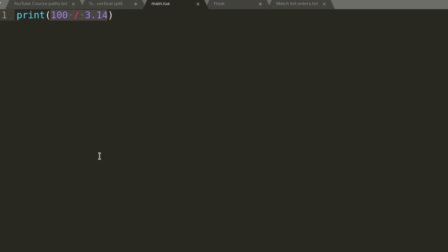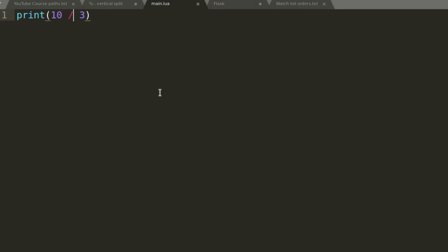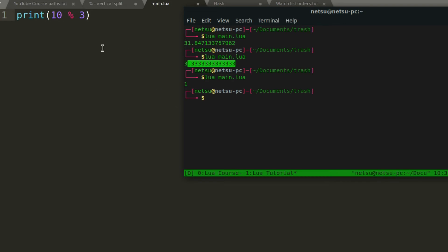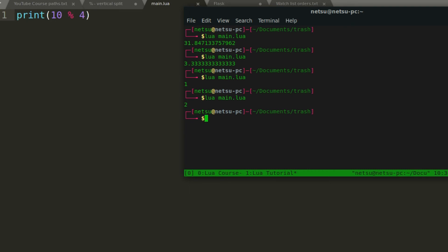We also have modulo, which is considered the remainder operator. For example, 10 divided by 3 gives 3.333..., which means it goes 3 times with one remaining. So 10 modulo 3 gives you 1, because 3 goes in 3 times but there's still one value left. If we make it 10 modulo 4, it gives you 2, because 4 plus 4 is 8 and you can't fit another 4 without exceeding 10.